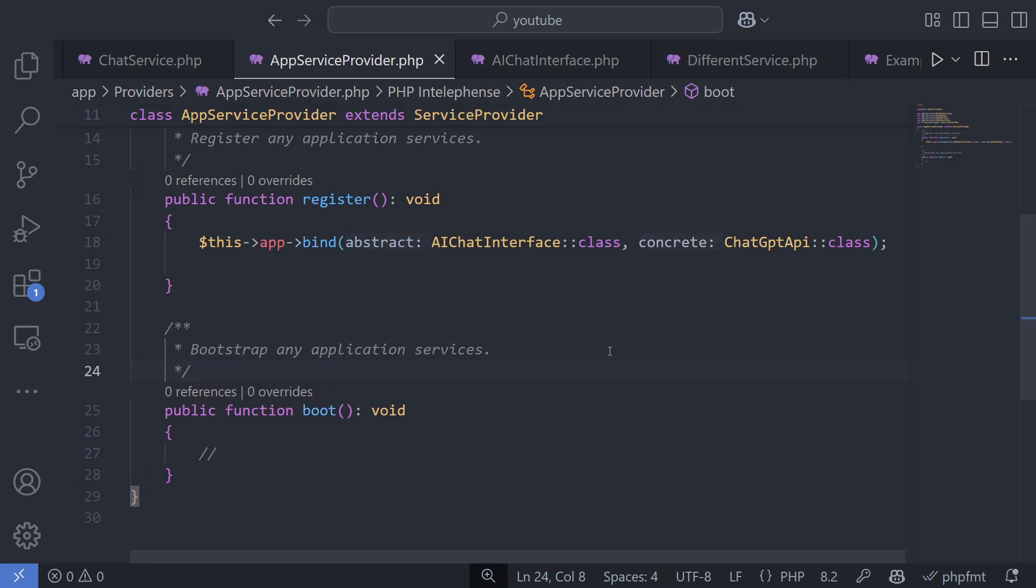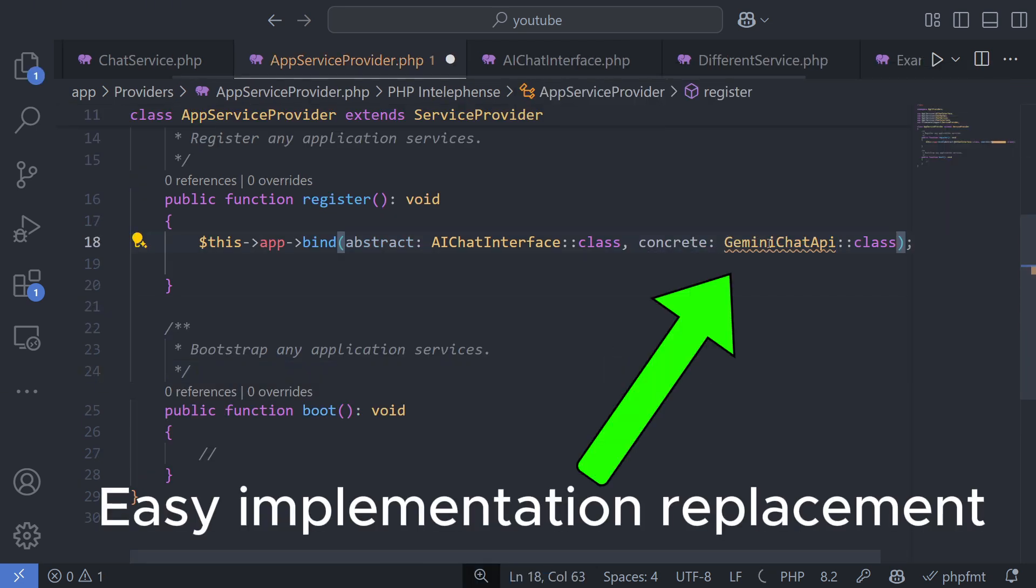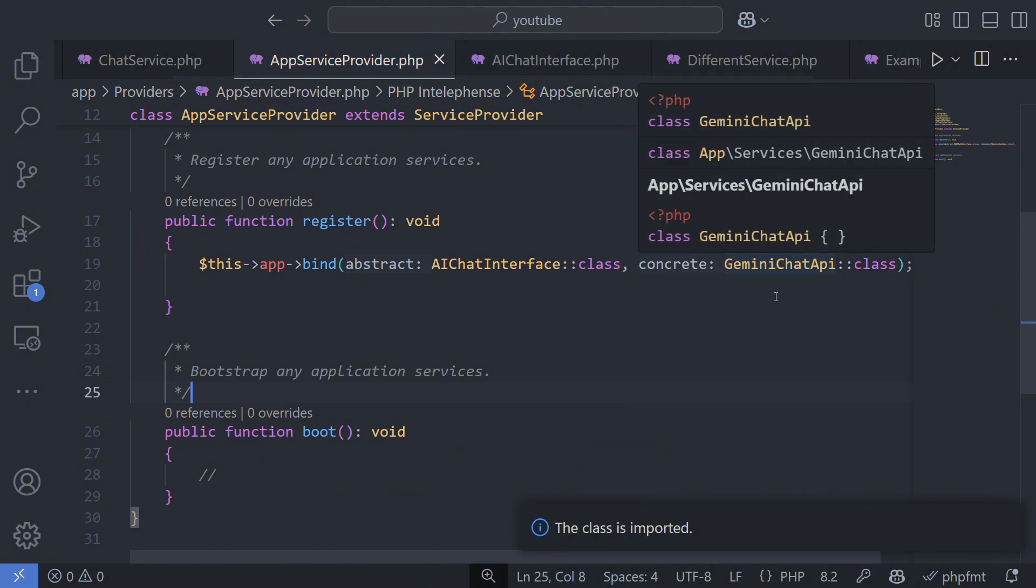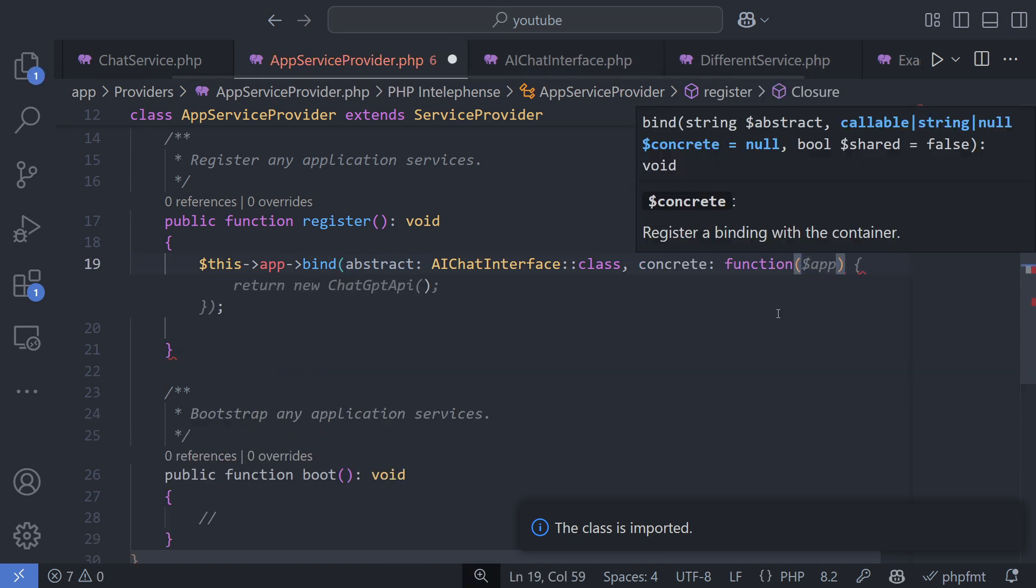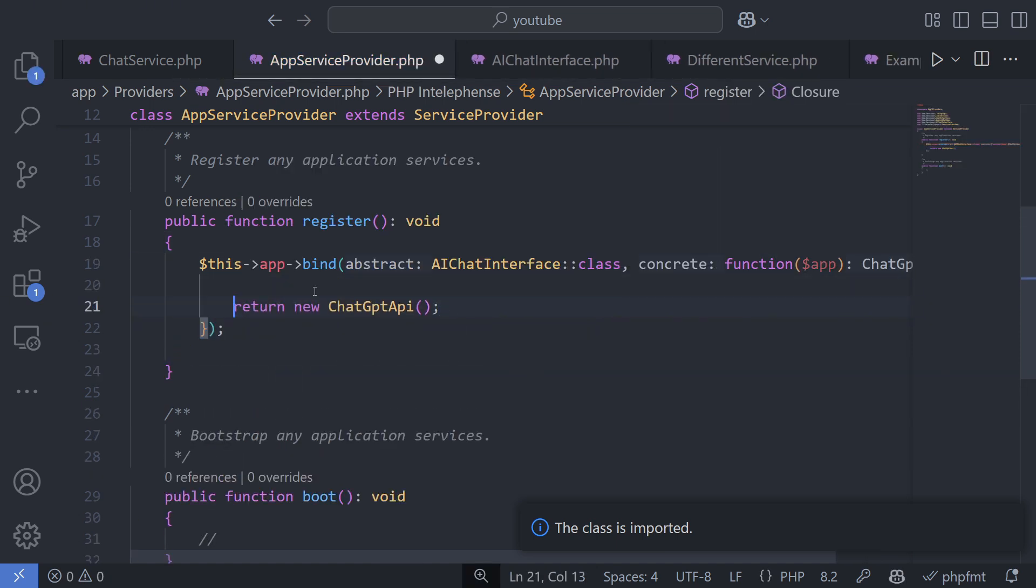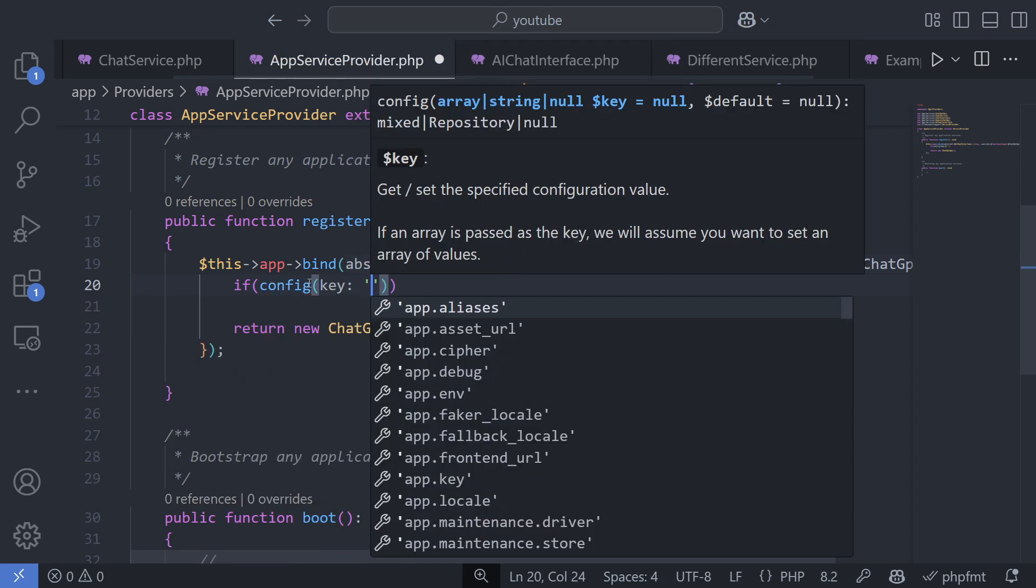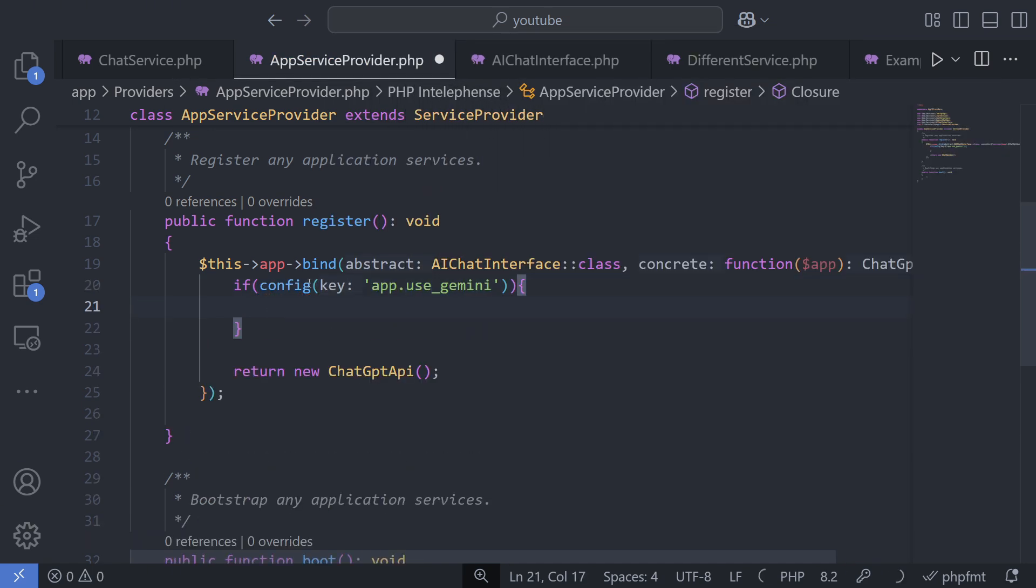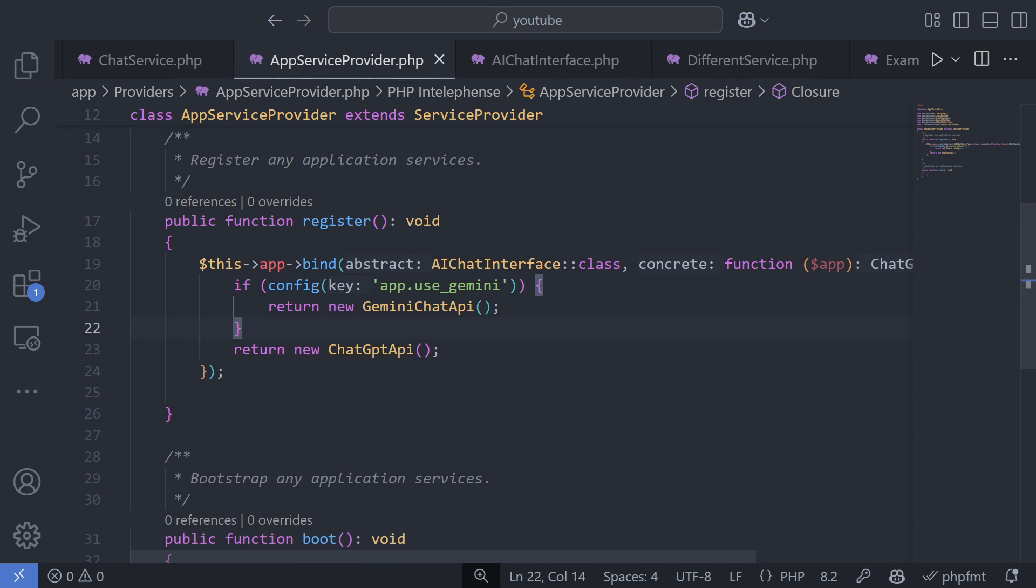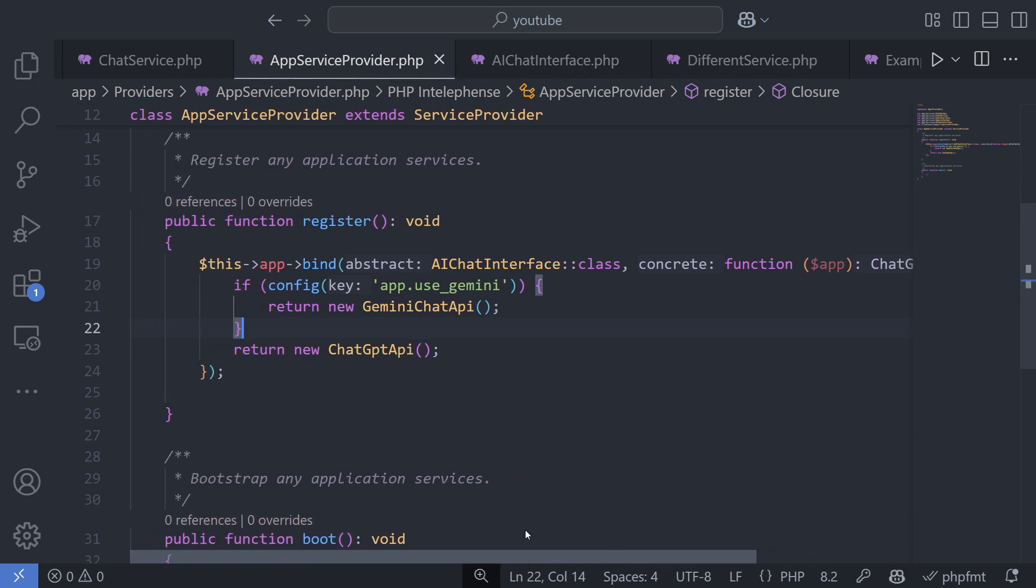Using an interface instead of a specific service allows us to switch implementations easily by changing just one line of code. Additionally, you can add logic to determine which service should be used based on specific conditions. For example, you could select a service based on API usage, taking advantage of multiple free-tier plans that provide similar functionality, or for any other reason.